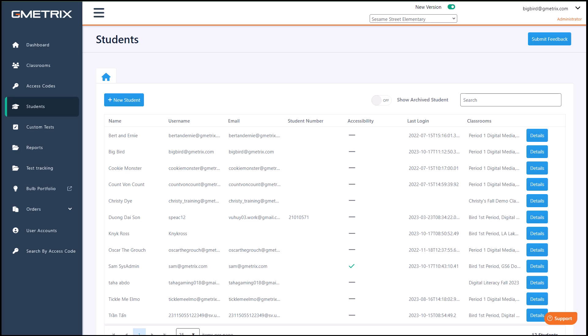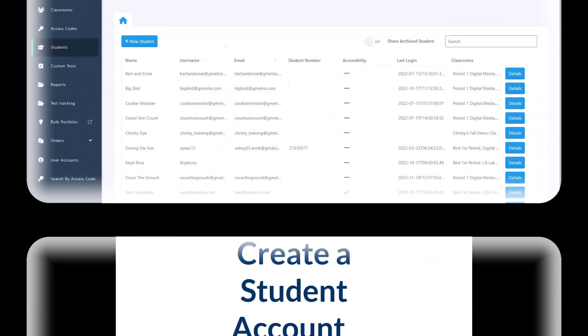Once we are logged into our dashboard, we will navigate to Students on the left-hand menu. If you have already distributed a classroom code to your students, all of the students will appear here. If you have not distributed any classroom codes, then this will be blank — there will be no students here.